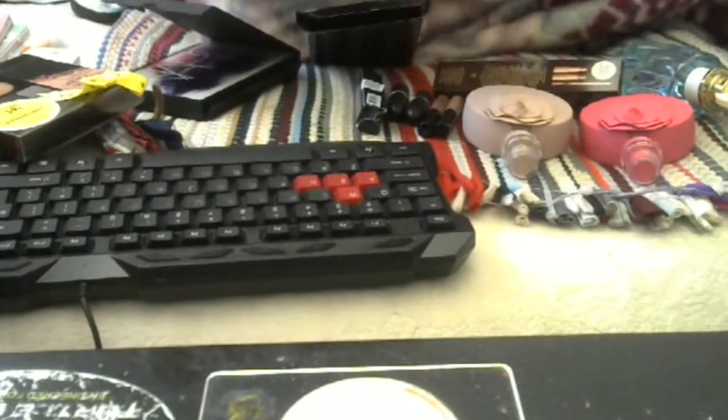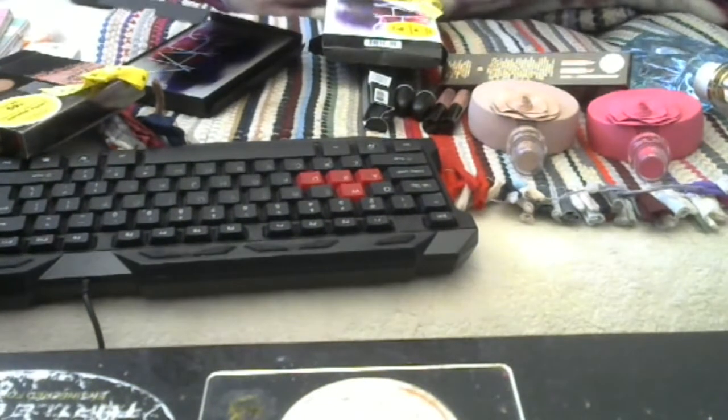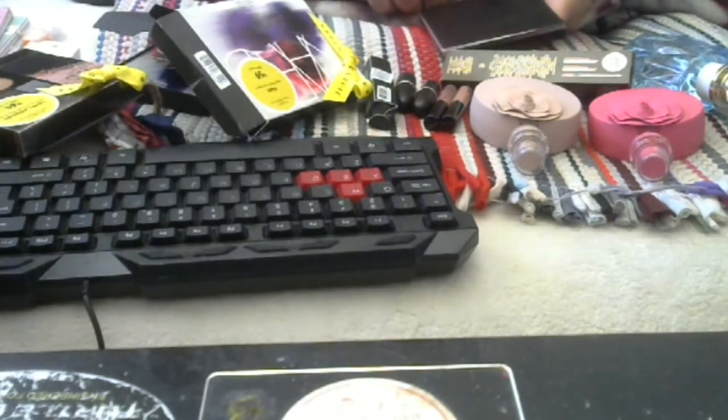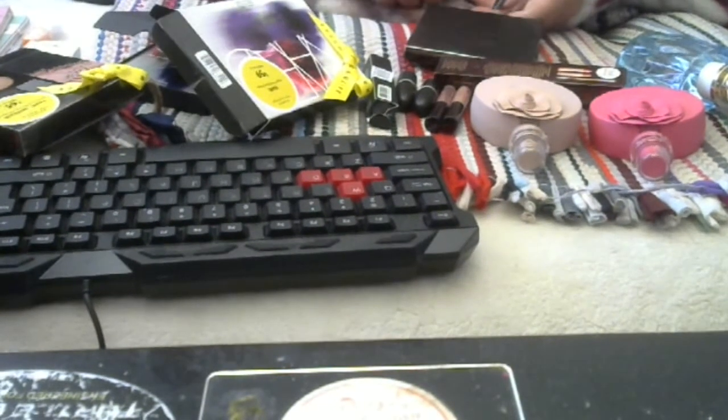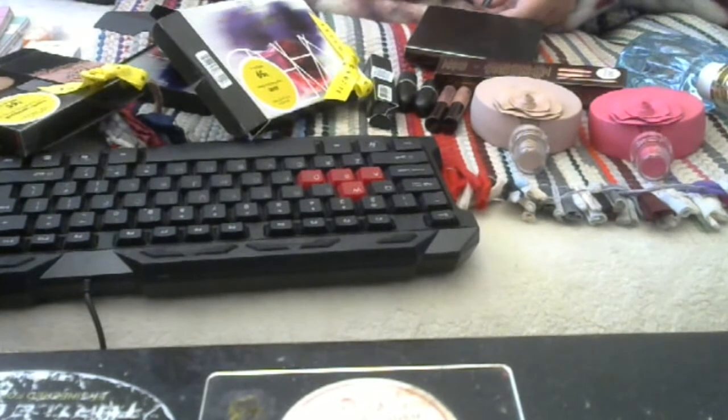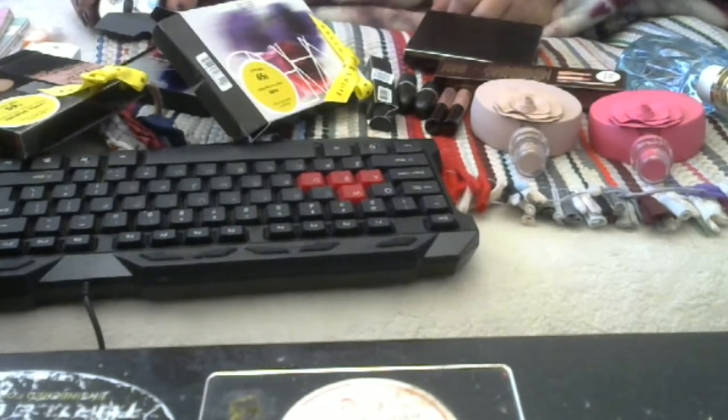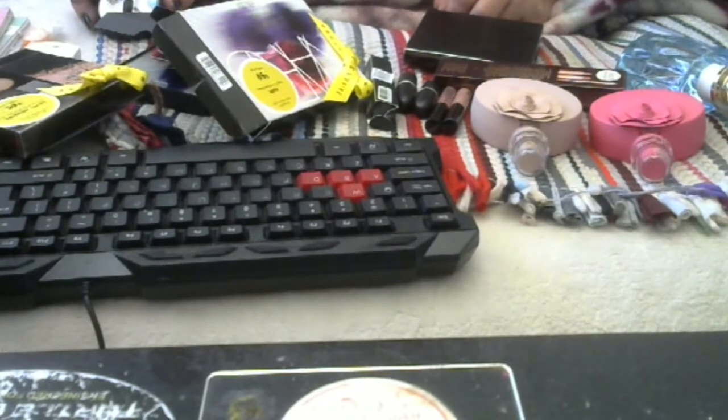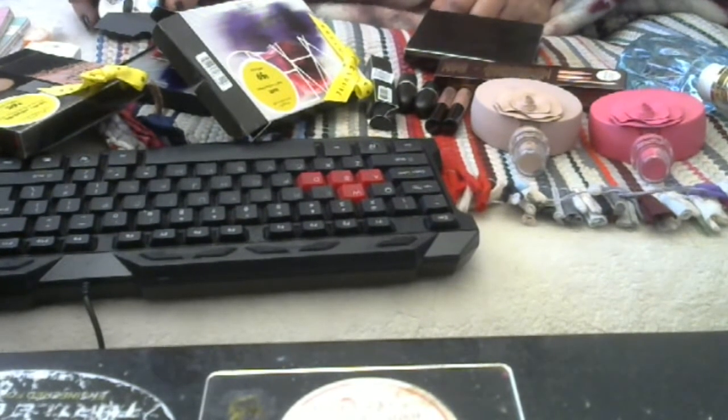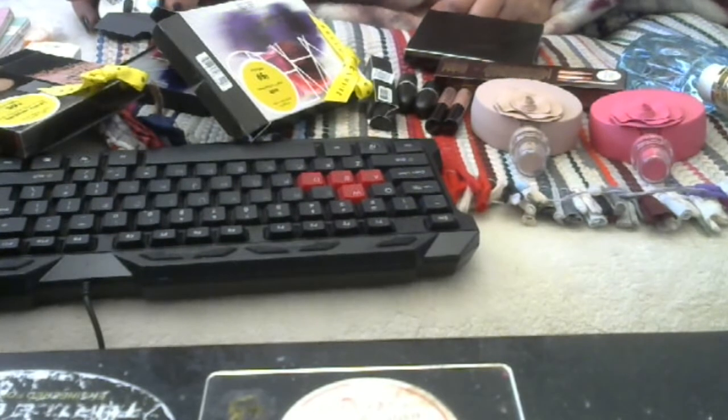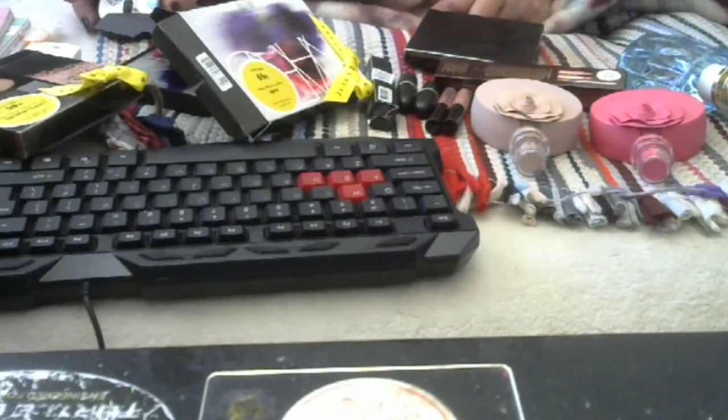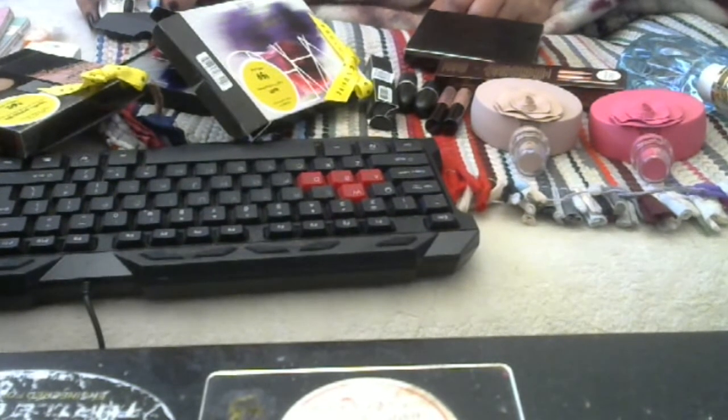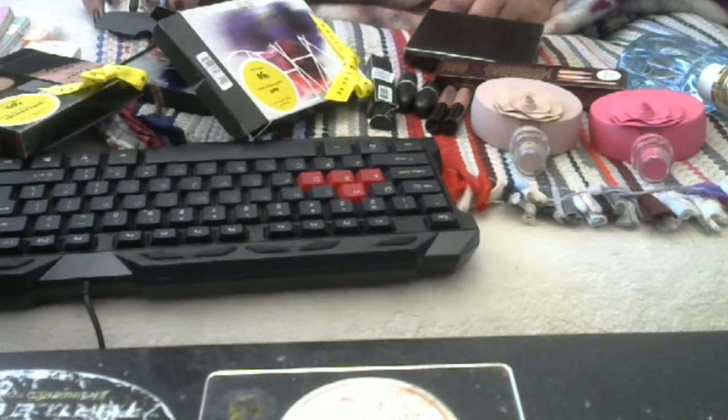So, that was my Nordstrom's Early Access Sale. I have a lot of collective hauls that I've got to do. A lot of stuff I need to show you guys. I'll get to it soon. Bye bye.